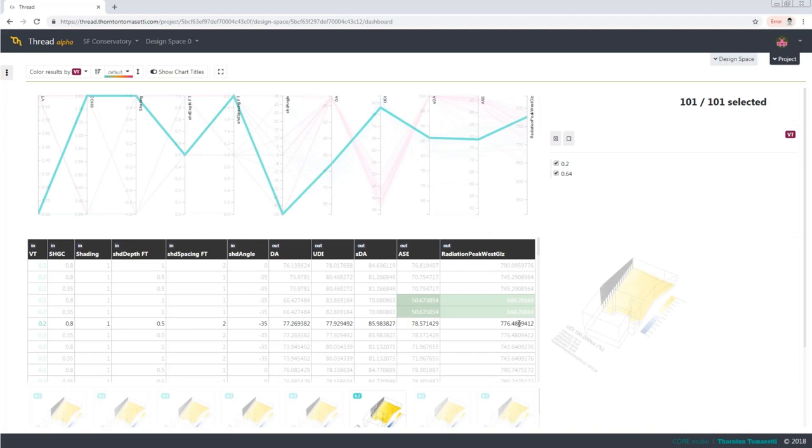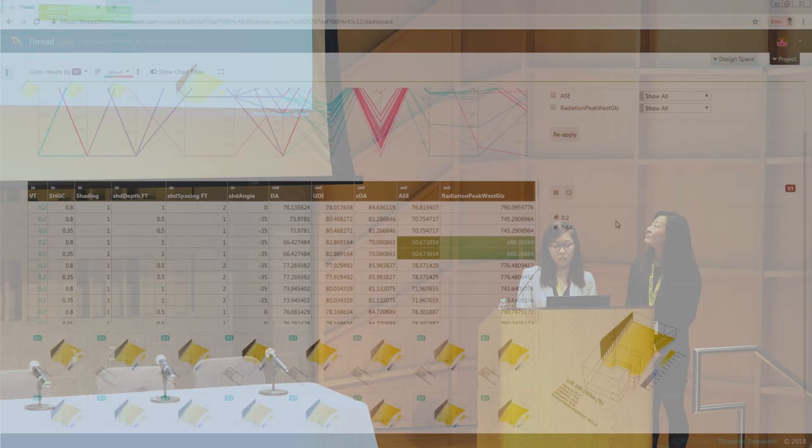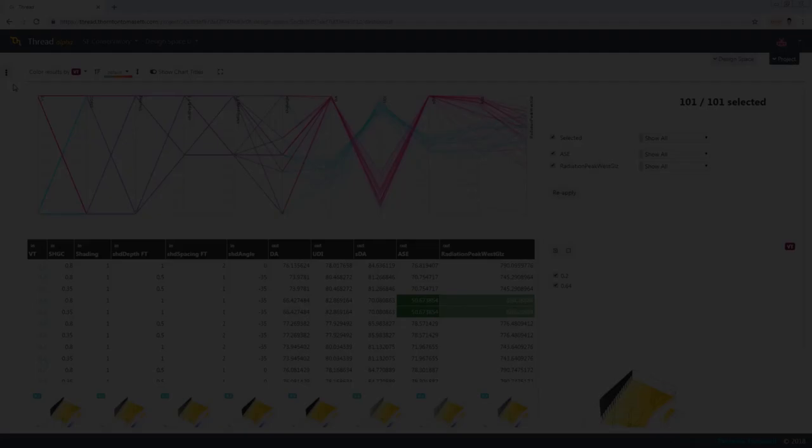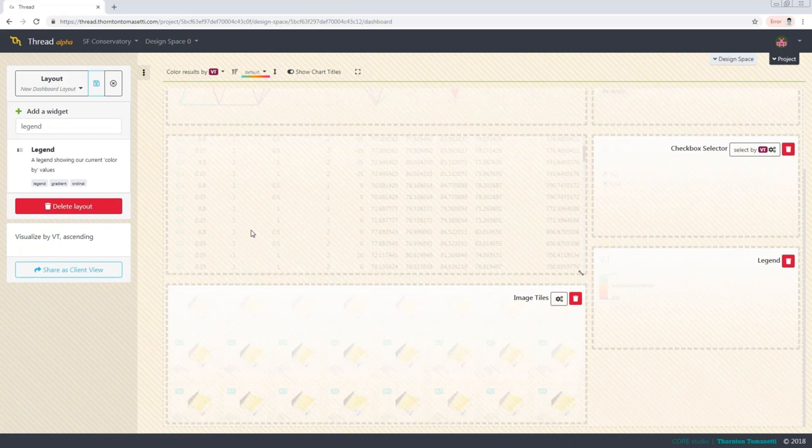And once you have this, you can also now use our conditions filter widget where you can quickly filter the entire design space by only what you consider to be passing performance. Okay, so now that we've narrowed it down a little bit, maybe we want to share this with a client or another collaborator, but in a more legible way.